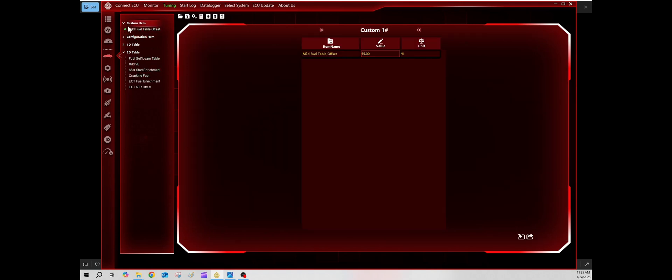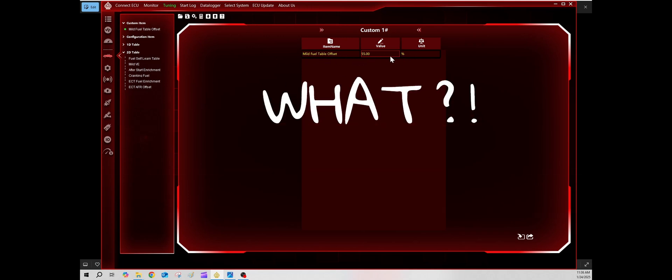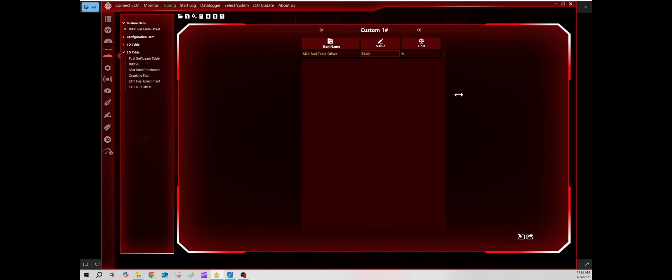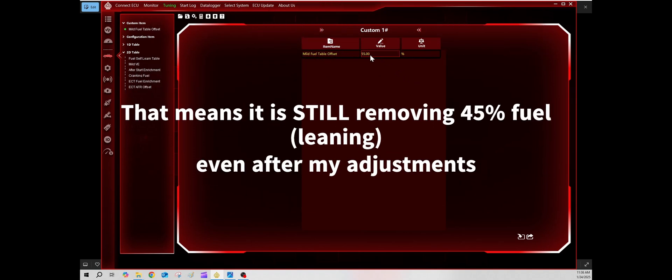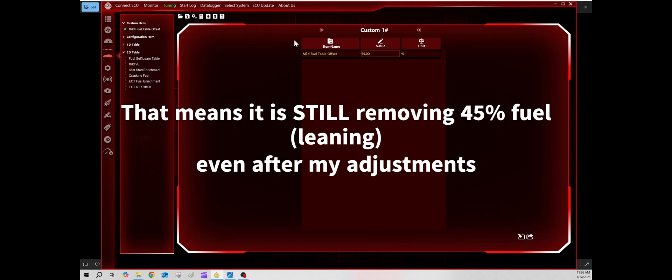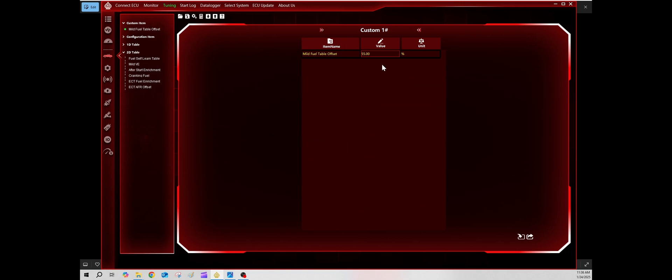Here I have my mild VE and you can see I still have my changes. But what I figured out was, here's another one of my presets: mild fuel table offset. It's at 55 percent. That means that whatever I'm asking it to, it's removing fuel and only giving me 55 percent of the value. Why am I leaning when I don't want to be leaning? What I'm going to do is switch this back to 100 percent, and then that way it'll run off of 100 percent of what the fuel VE table is asking it to do.